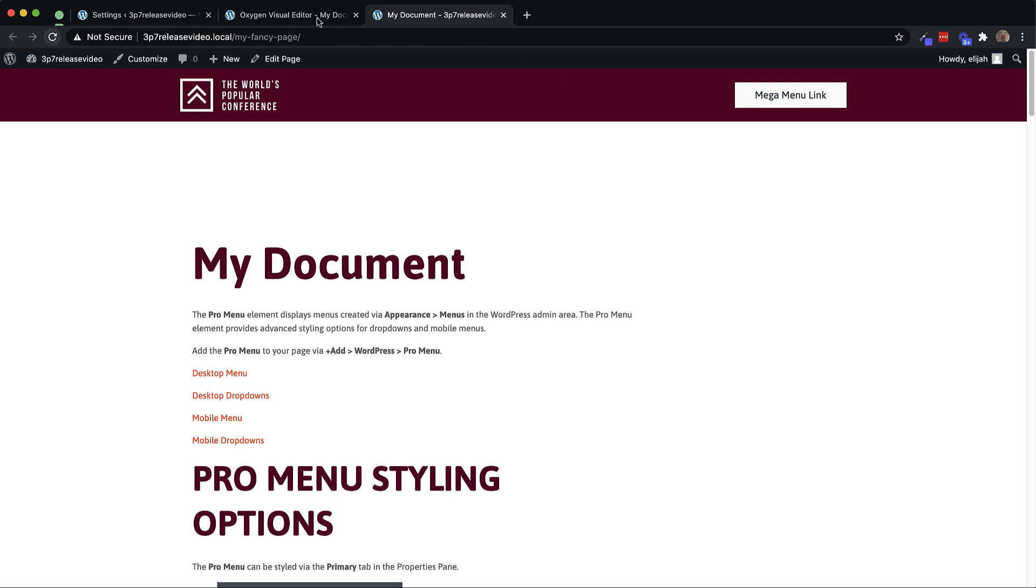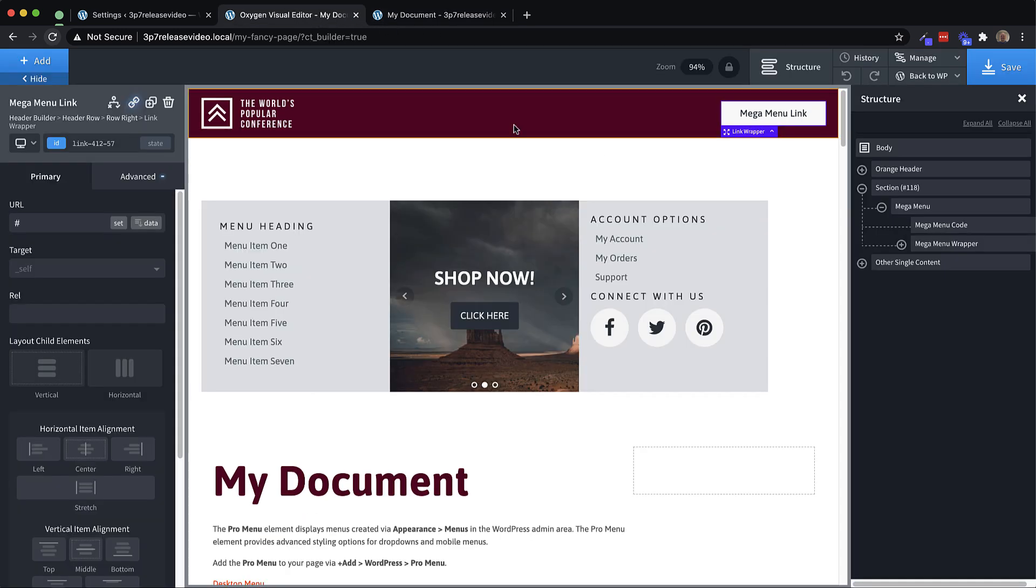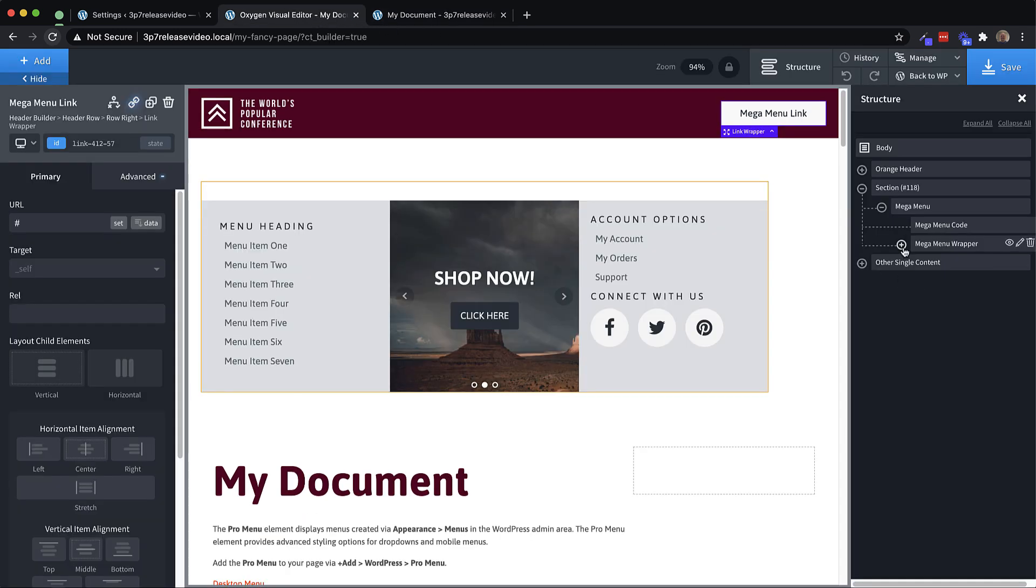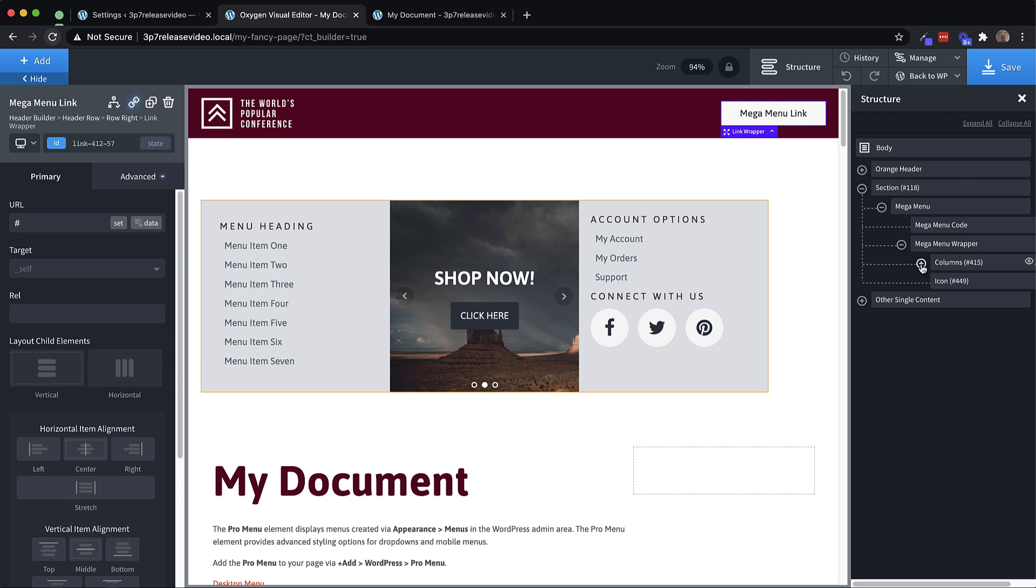And it's all built out of individual oxygen components, which means you can edit it to a really extensive level. In fact, a level that wouldn't be possible if this was a built in element.